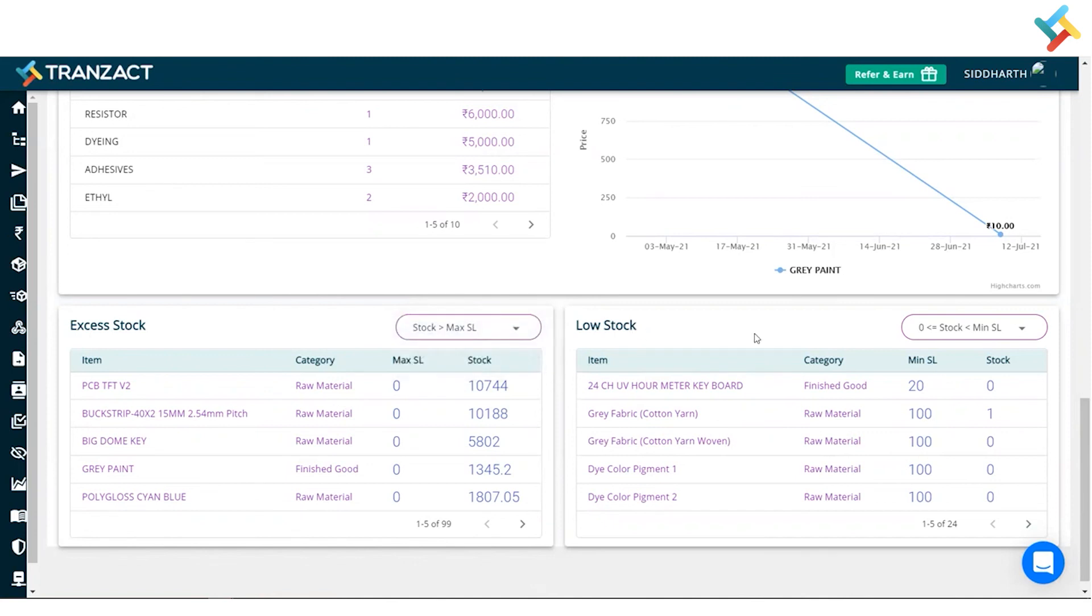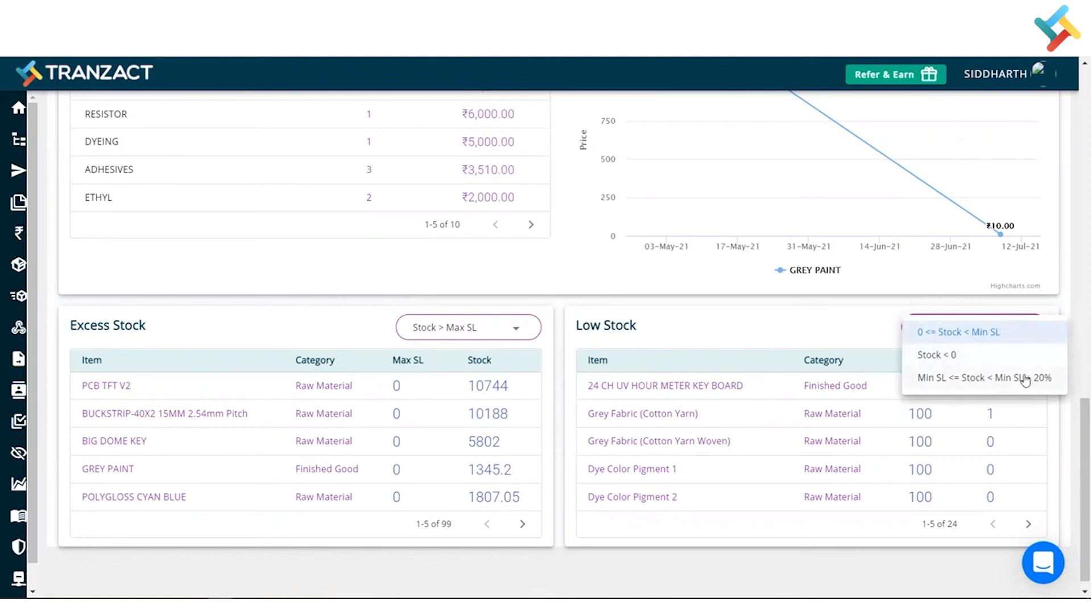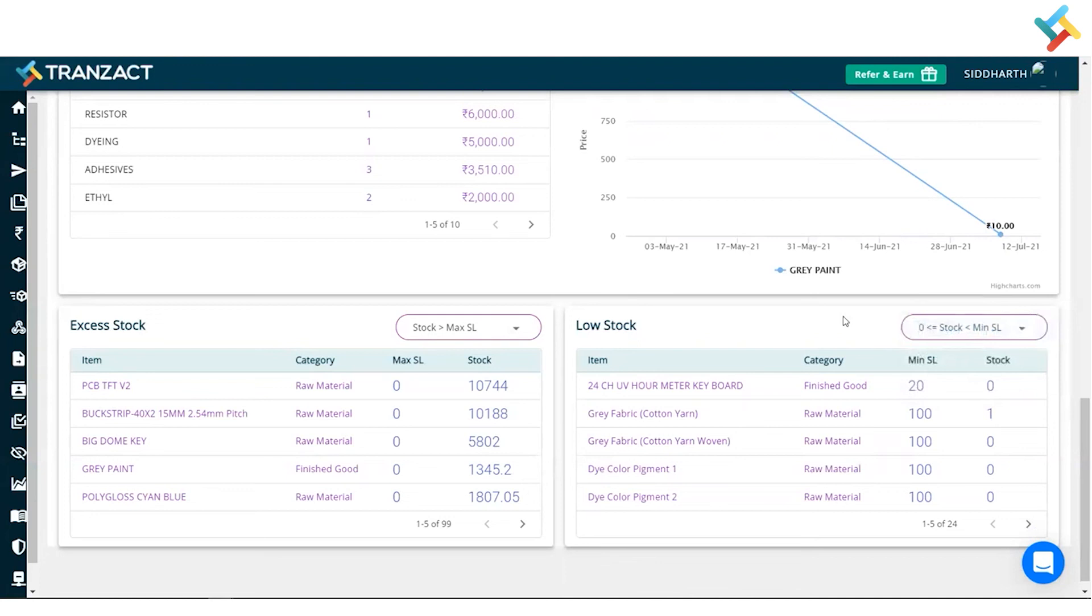Same goes here in the low stock as well. Here it is also displaying on the zero, as well as in addition to it. This is how you can go ahead and check your inventory dashboard. I hope it will be very much helpful in managing your inventory. Have a good day.